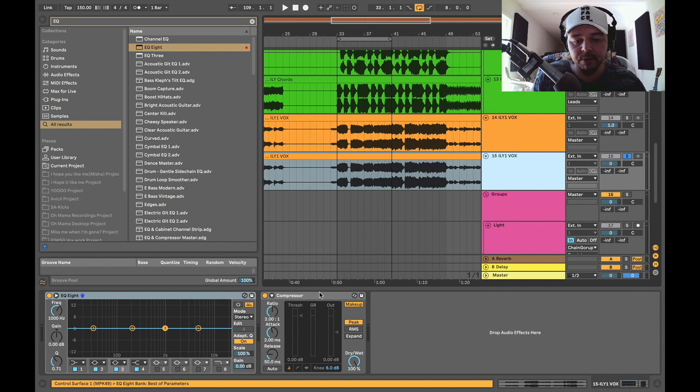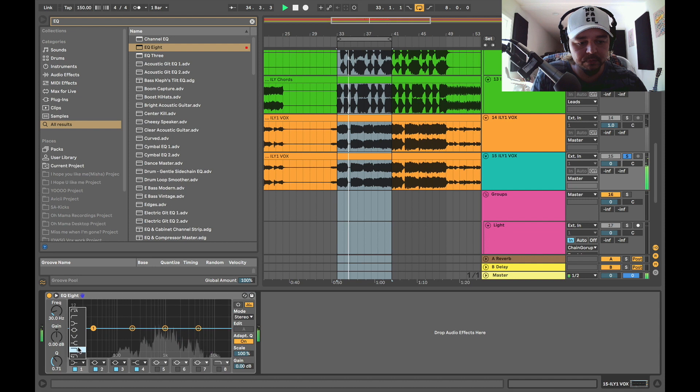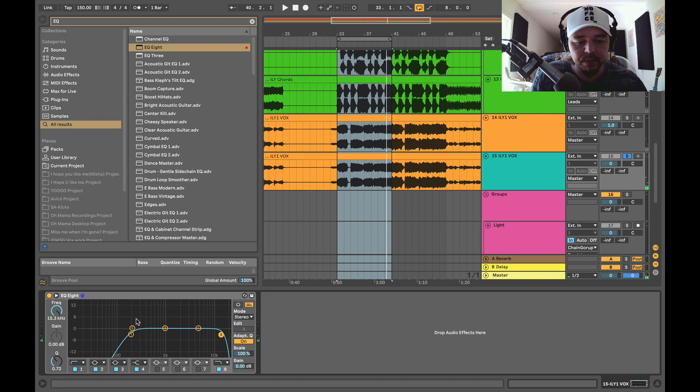So first things first, you want to cut those lows on a vocal. Okay, so we cleaned it up a bit.